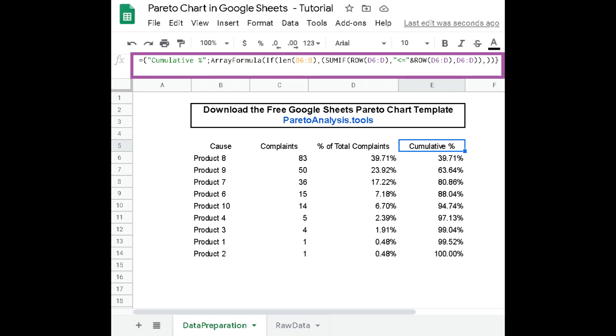What does this formula do? Like the first formula, it generates the right numbers and adjusts automatically to the size of your raw data. More precisely, it calculates each cause's cumulative effect. This is the sum of the cause's relative effect with the relative effects of all causes having a greater effect.